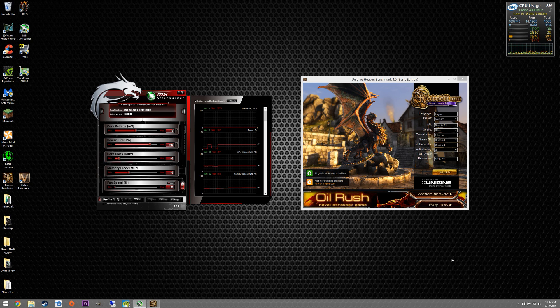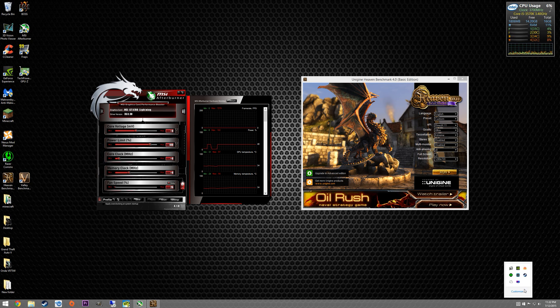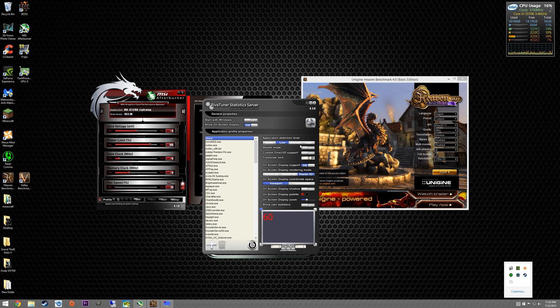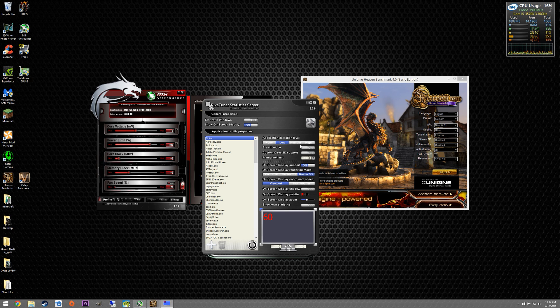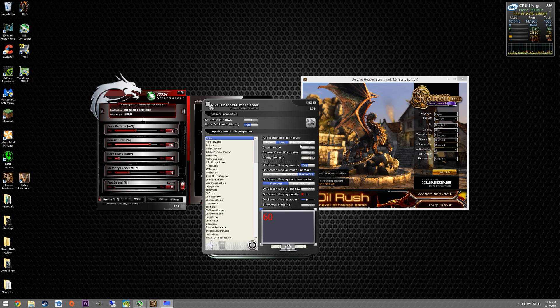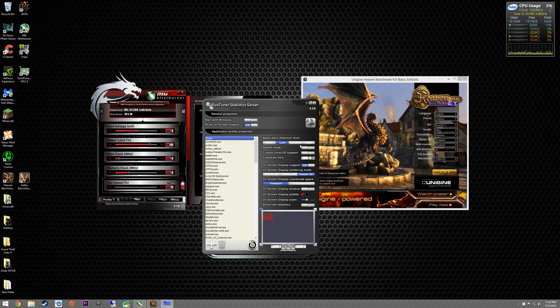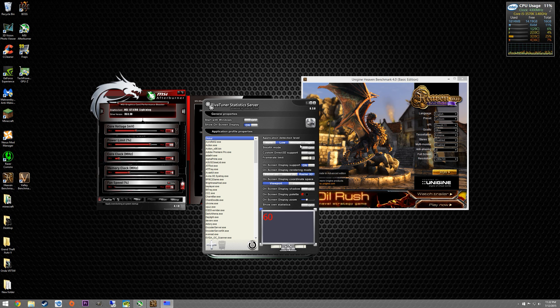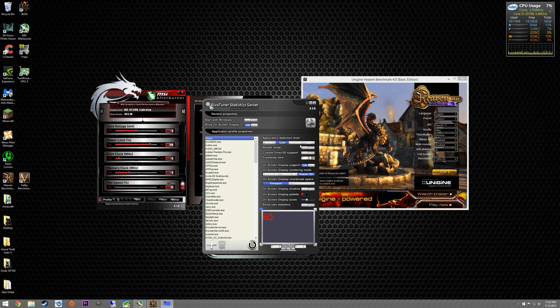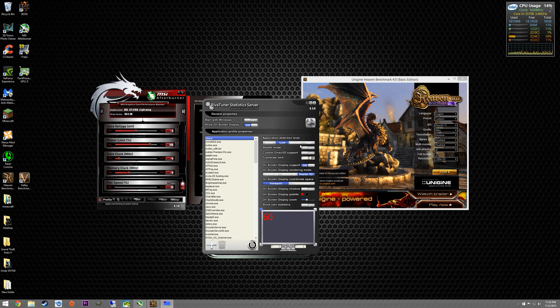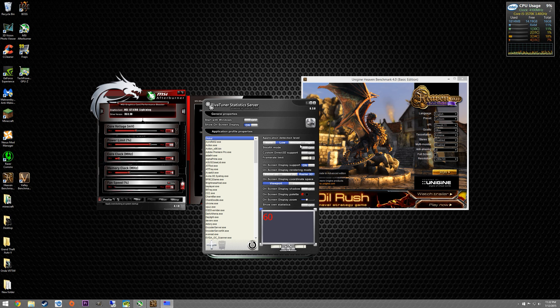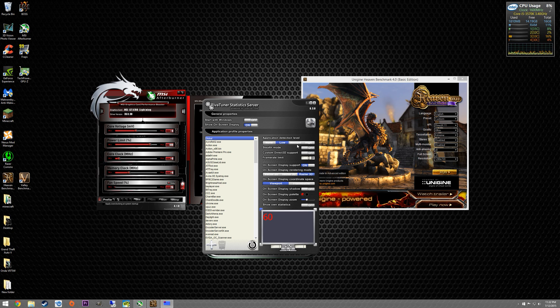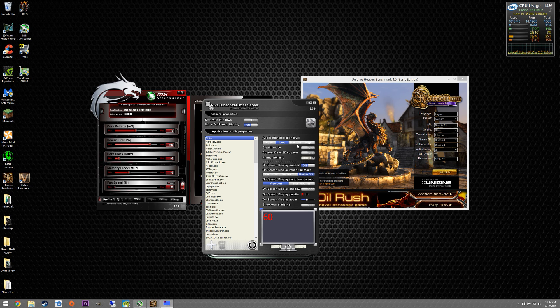So going back to MSI Afterburner, one more thing I want to bring up before we jump on that is the RivaTuner statistics software. I do use this program as it's included with MSI Afterburner when you install it. It essentially gives you the ability to display an on-screen display while you're in a program. It's something I use to monitor my video card while I'm overclocking or even while I'm gaming. I can check my temperatures, I can check my power limit, GPU usage, whatever it may be. It's a wealth of information. I would certainly recommend using it if you're using Afterburner.